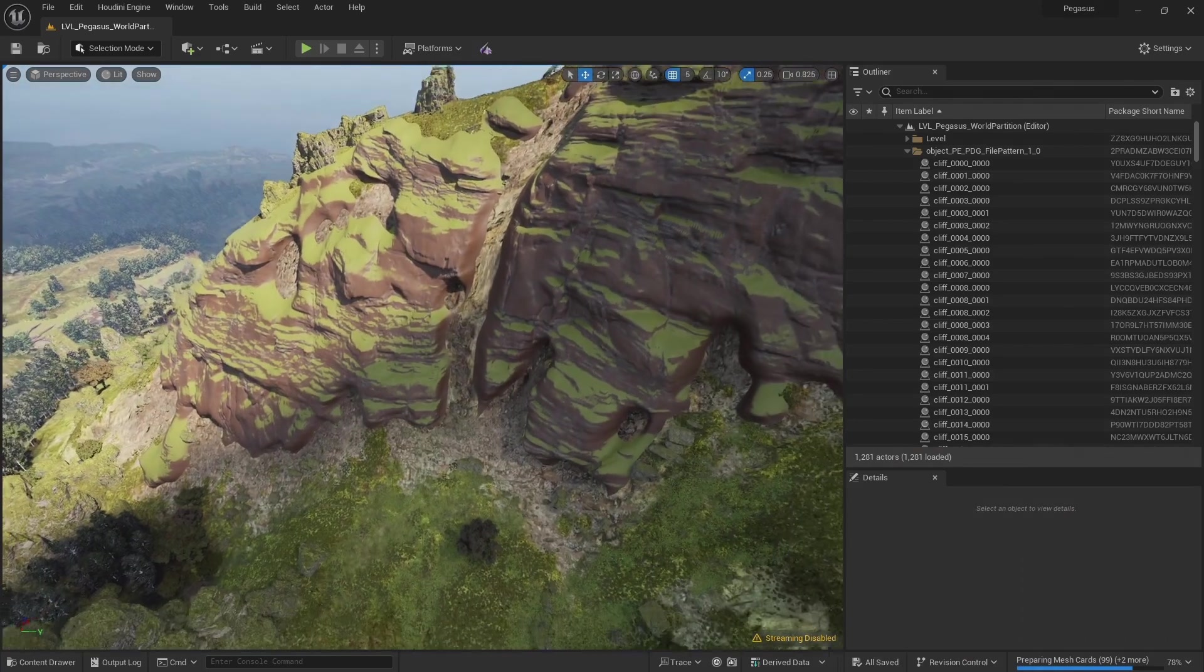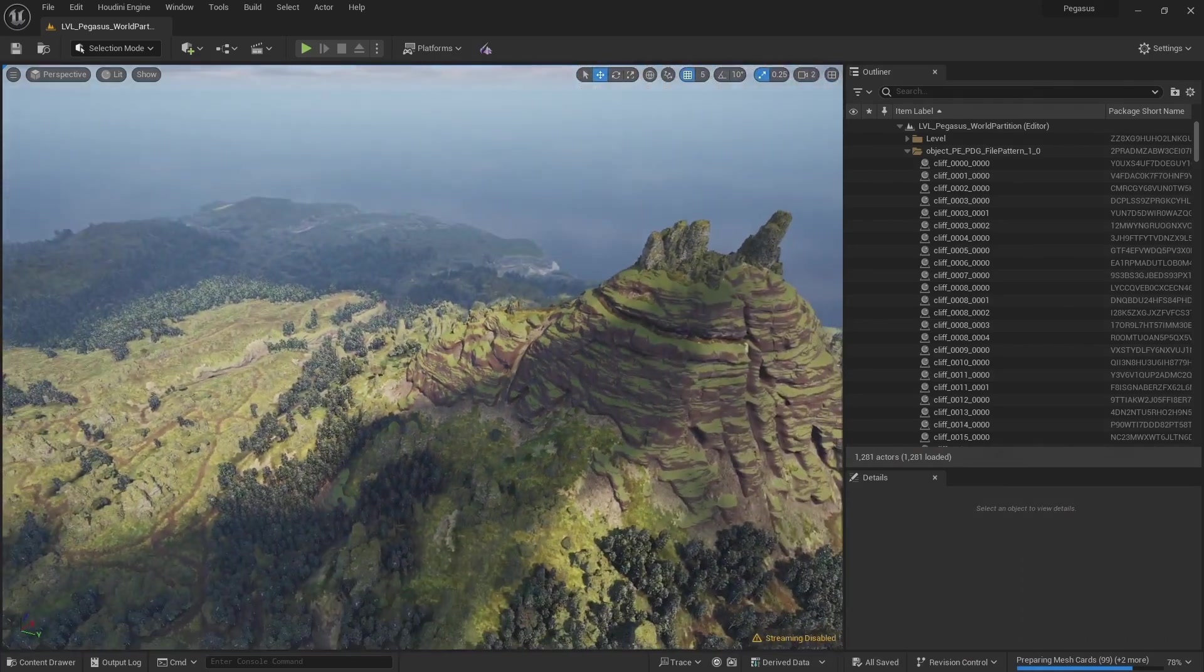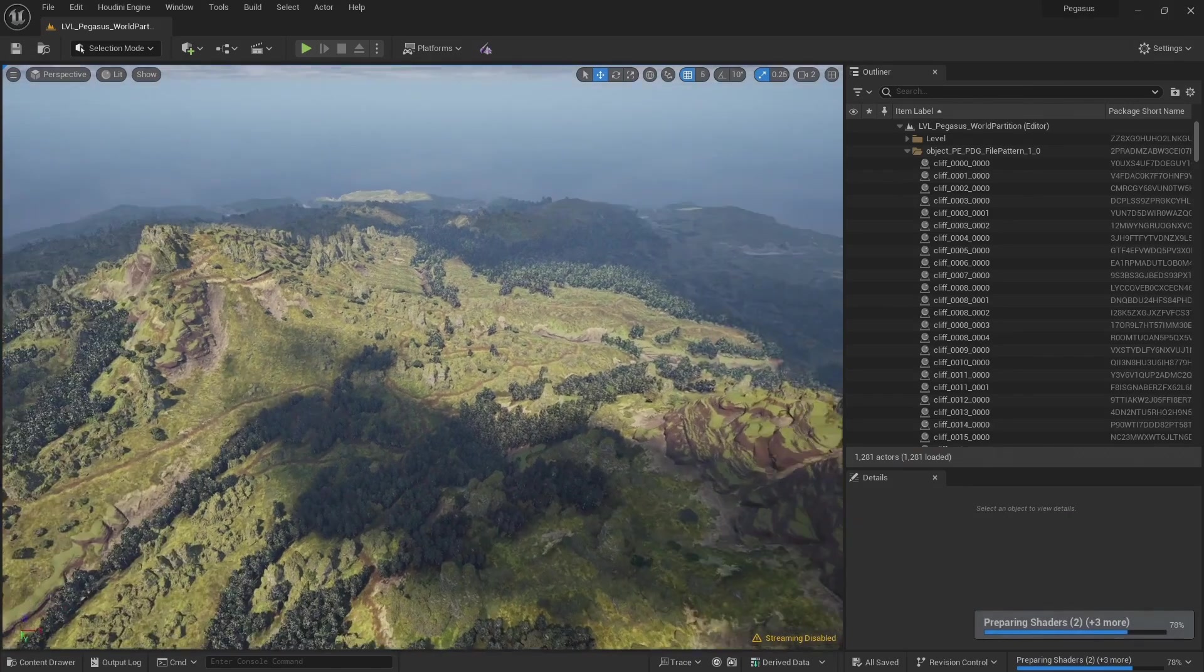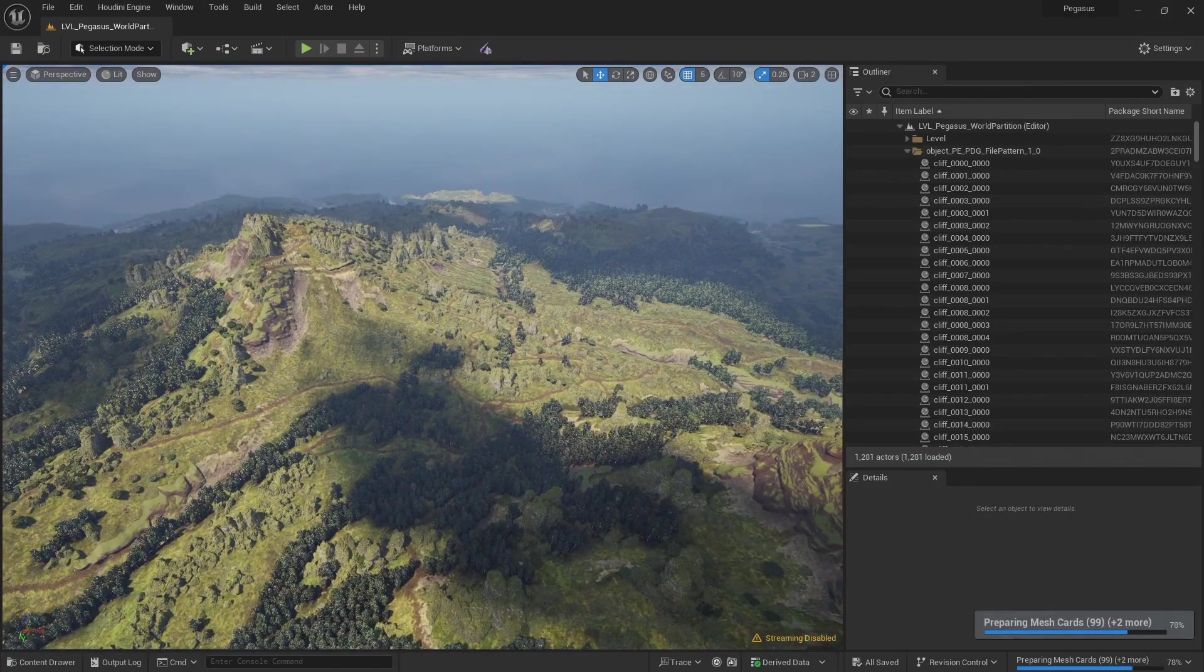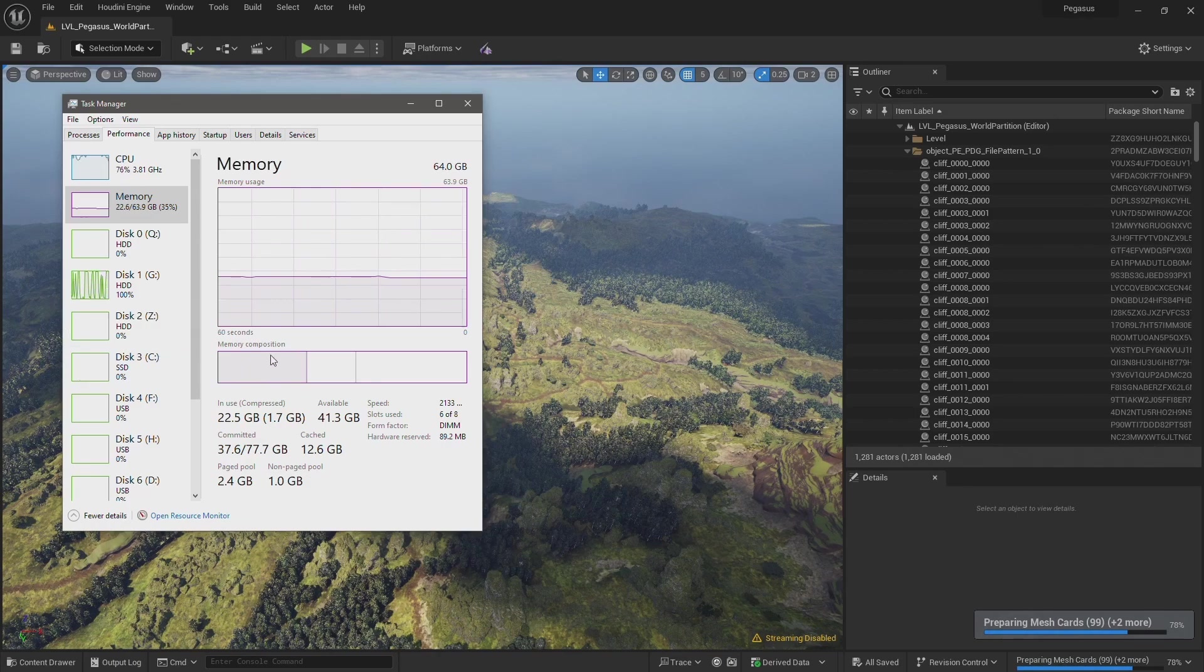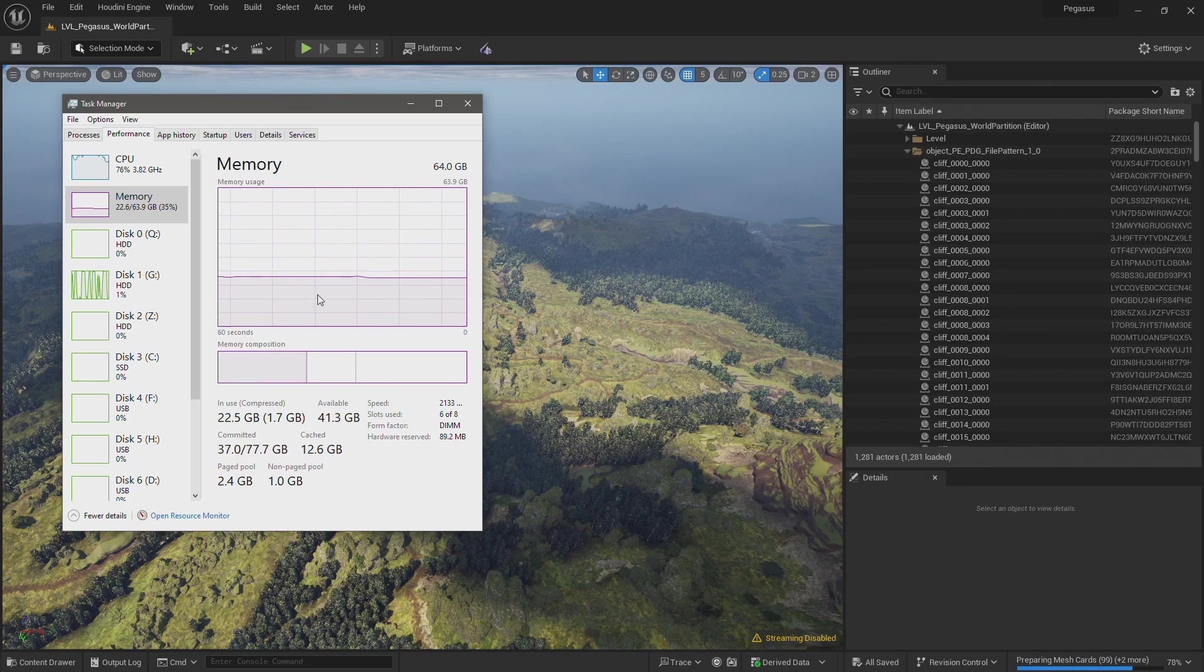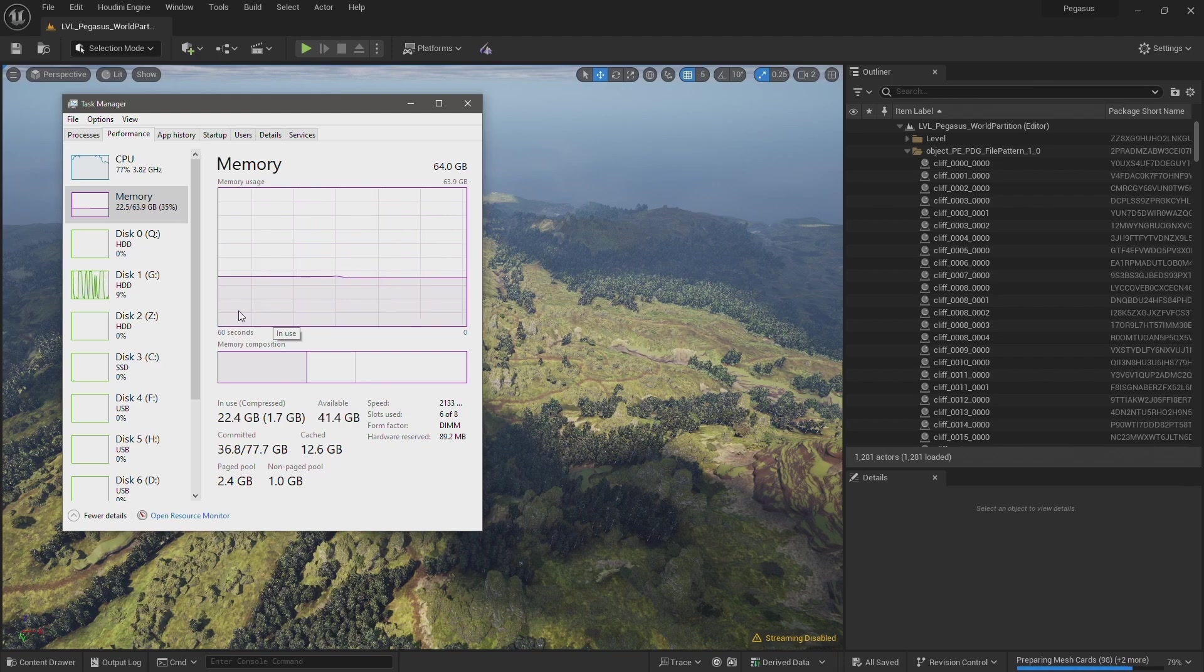In the next video I'm going to increase the subdivision level one step further. If you're using a more traditional game development workflow and you're not using Nanite, then you might be able to work at lower subdivision levels or make more use of the poly reduce to bring down the poly count, and then you might not run into some of the memory issues that I will be demonstrating.